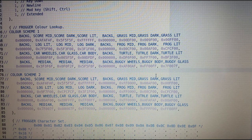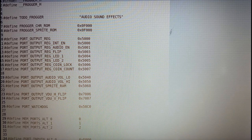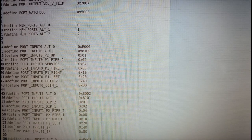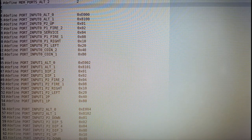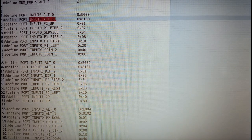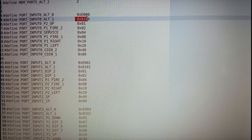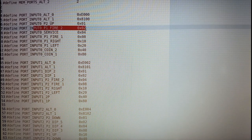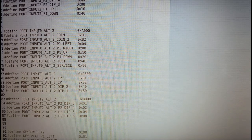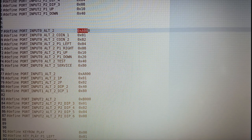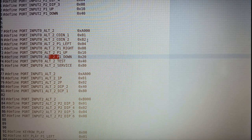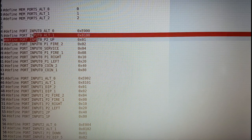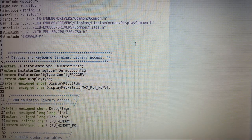The header file for this Frogger emulator has three sets of definitions for the input ports because I'm emulating three different PCBs. I select which PCB I'm emulating at the start. PCB type 1 and PCB type 2 are on different addresses but the bit patterns on those ports are the same. The third PCB is on a different address again, and the bit patterns for coin inputs and left/right player movements are different to the other two PCBs.